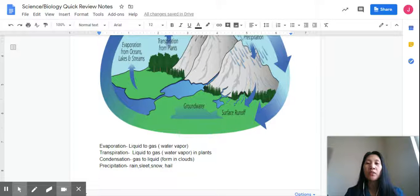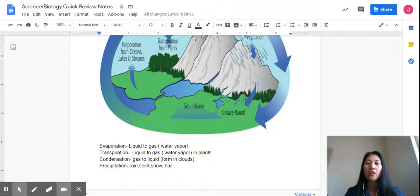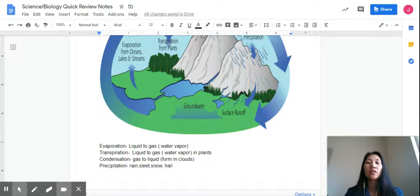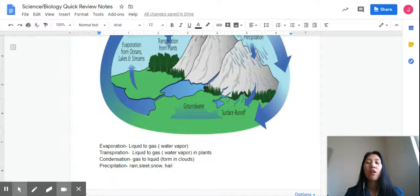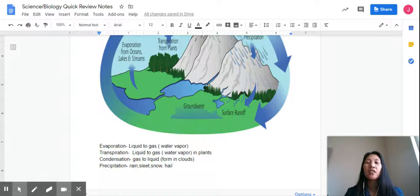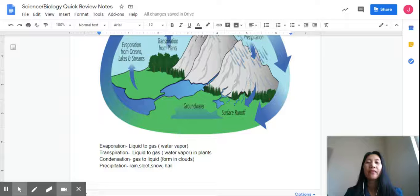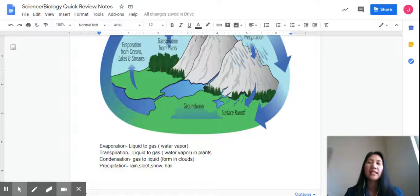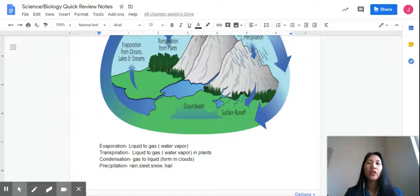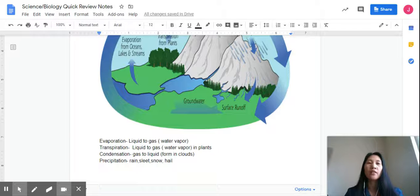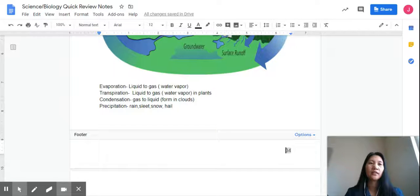Transpiration, this is the evaporation in plants. Condensation, gas to liquid, is formed into clouds, and precipitation is in the form of rain, sleet, snow, or hail. I hope you've learned something today about the water cycle.